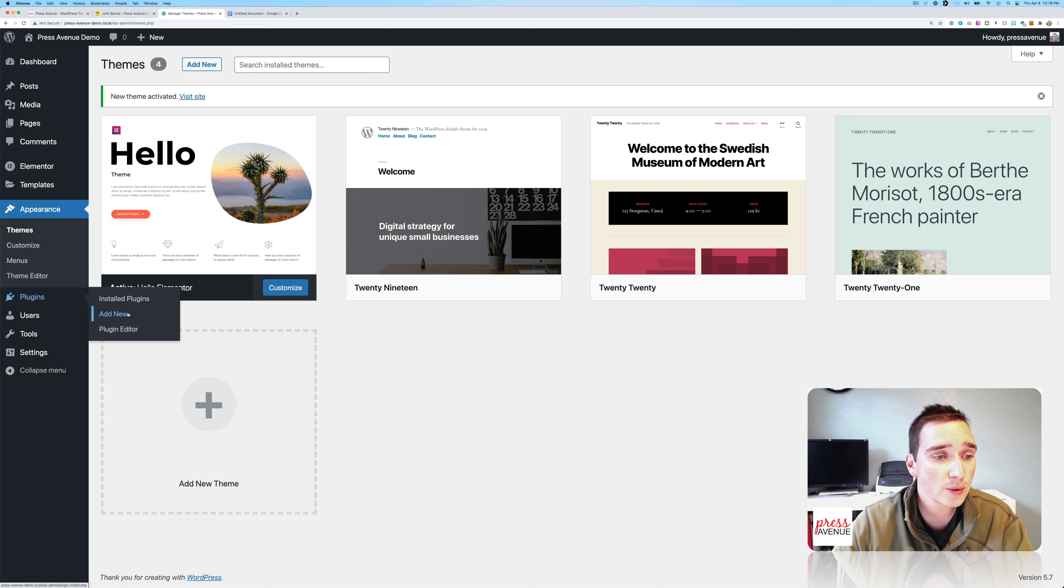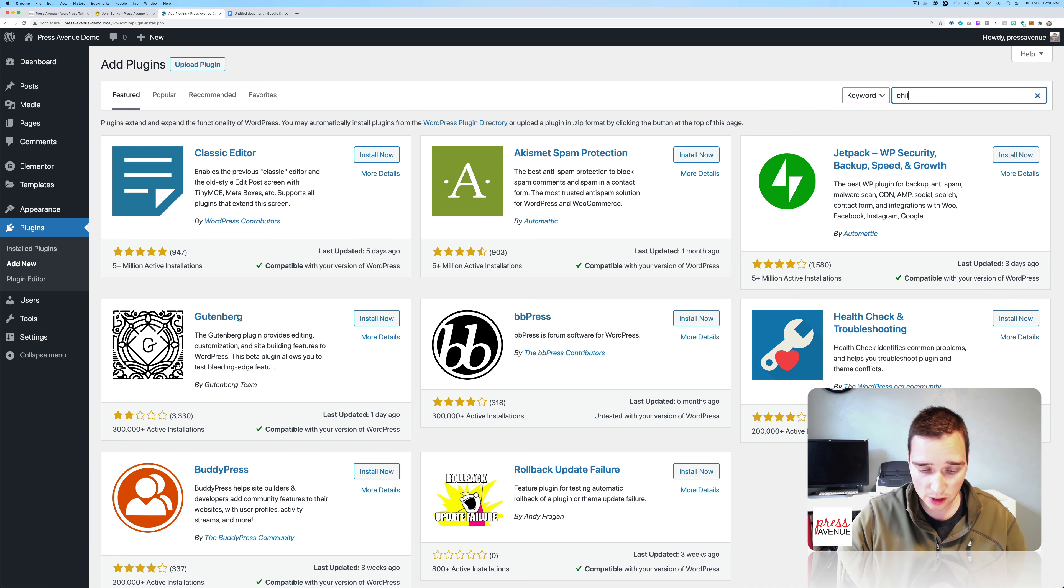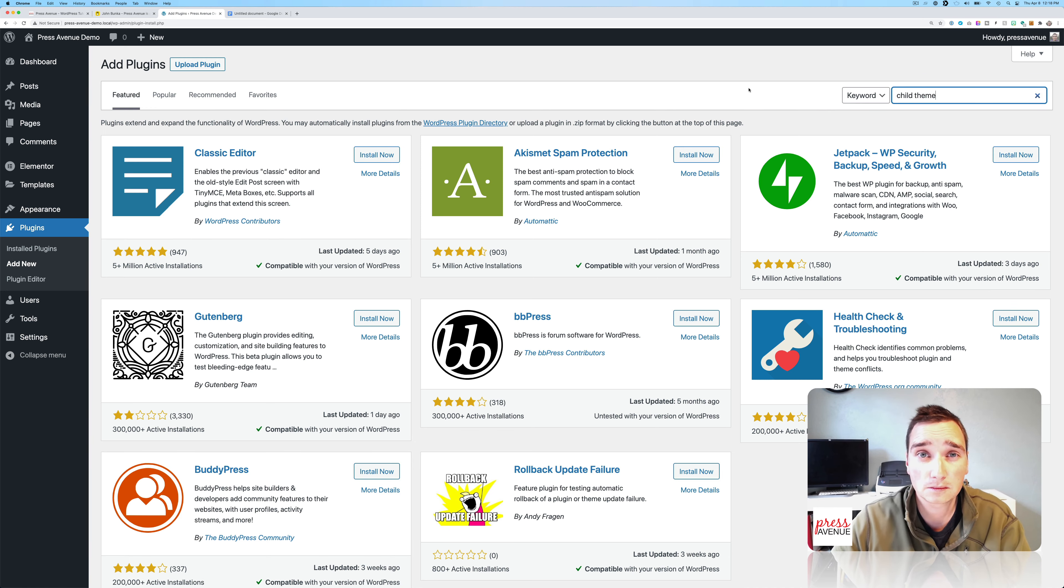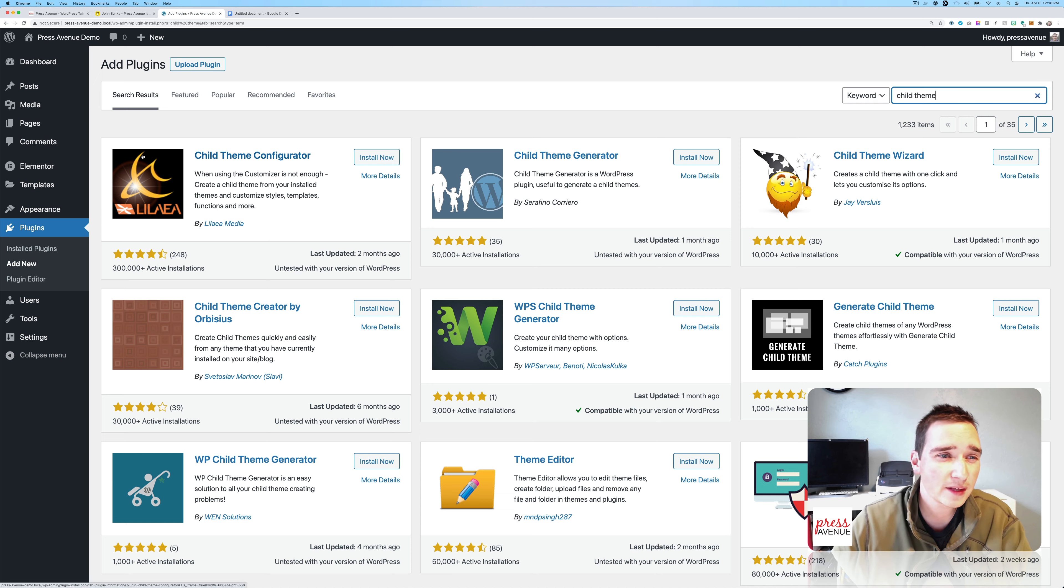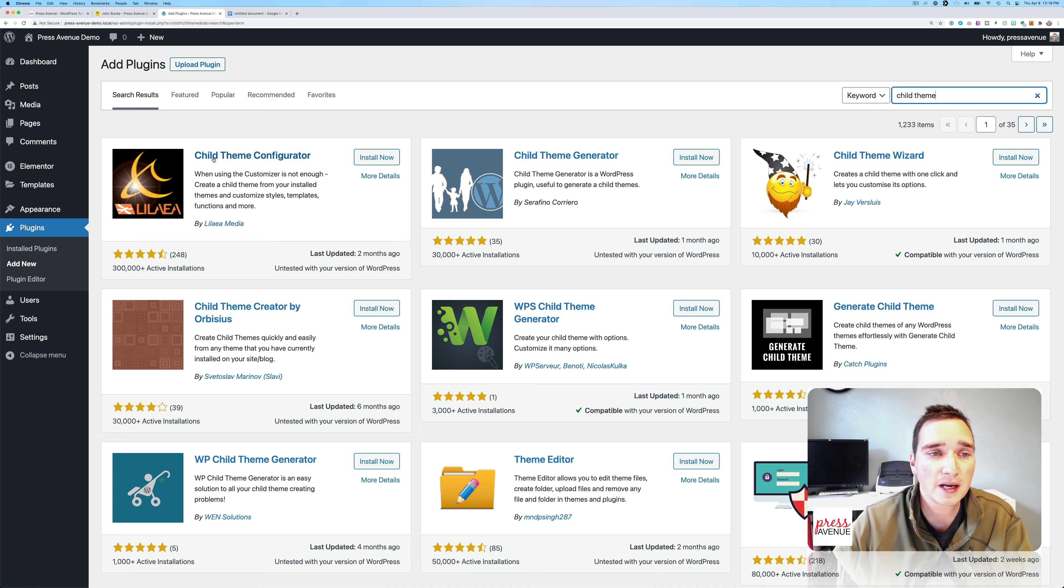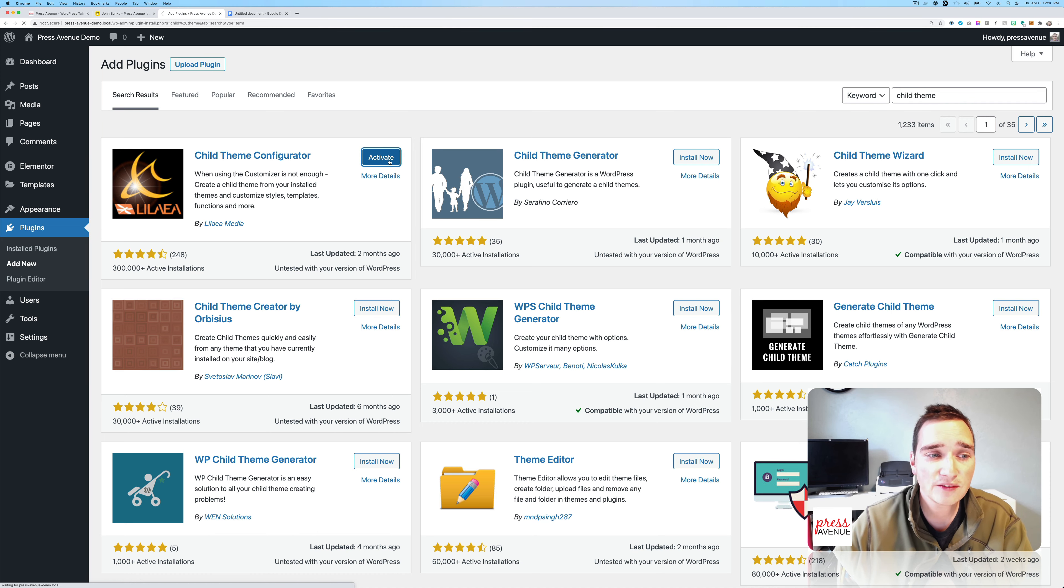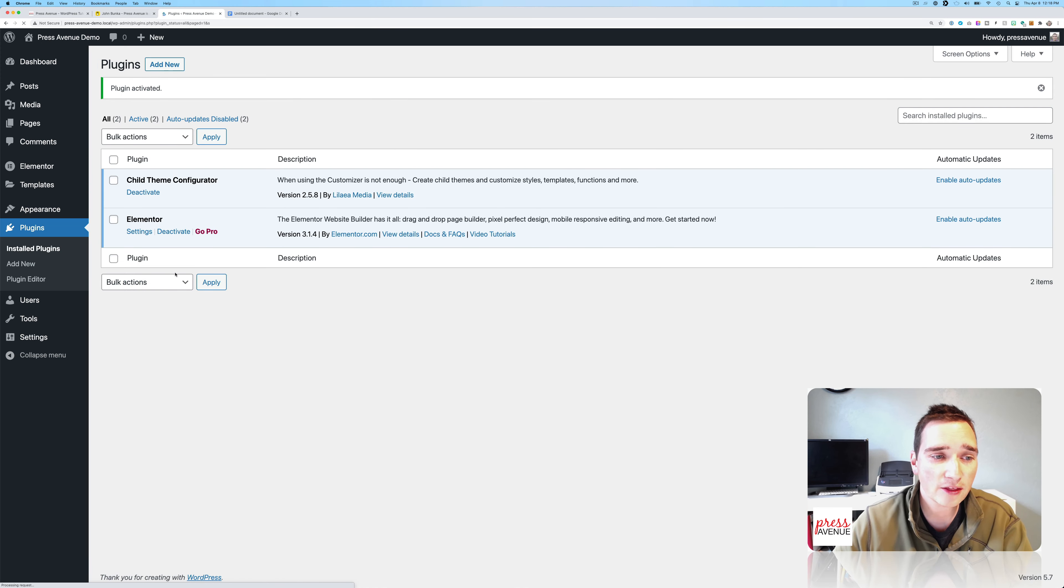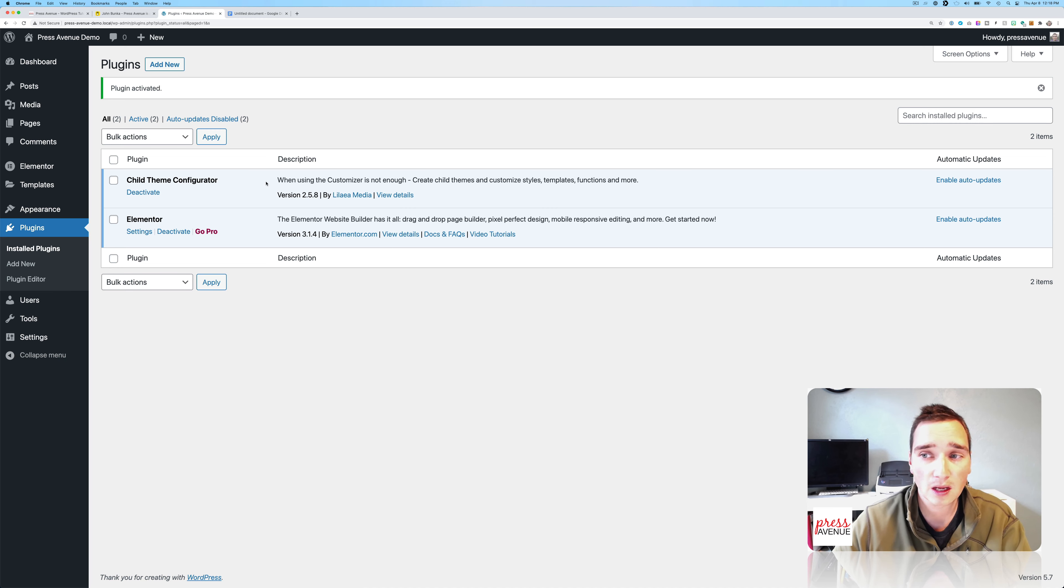So the easiest way to do it is to go to Plugins, Add New, search for child theme. And this one right here, it's kind of like a moon. Some people say it looks like a bird or an airplane shooting down. But it's the Child Theme Configurator. So we're going to hit install, and then we're going to activate it. It's got 300,000 installs, which is pretty good.